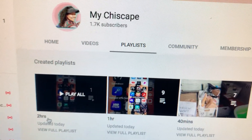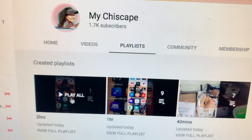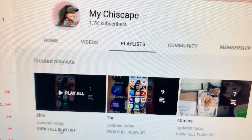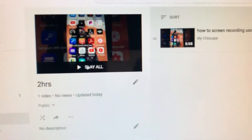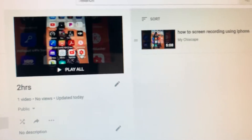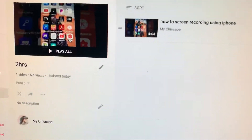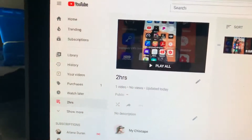If you want to verify, go to Playlist and it's right here. You already added this video. If you want to check on it, press 'View full playlist' — you already have one video in this playlist.